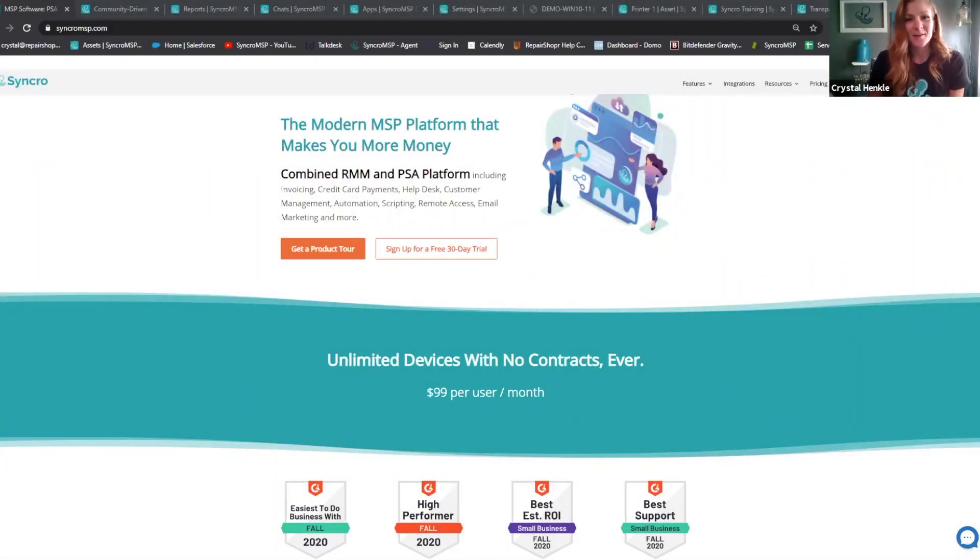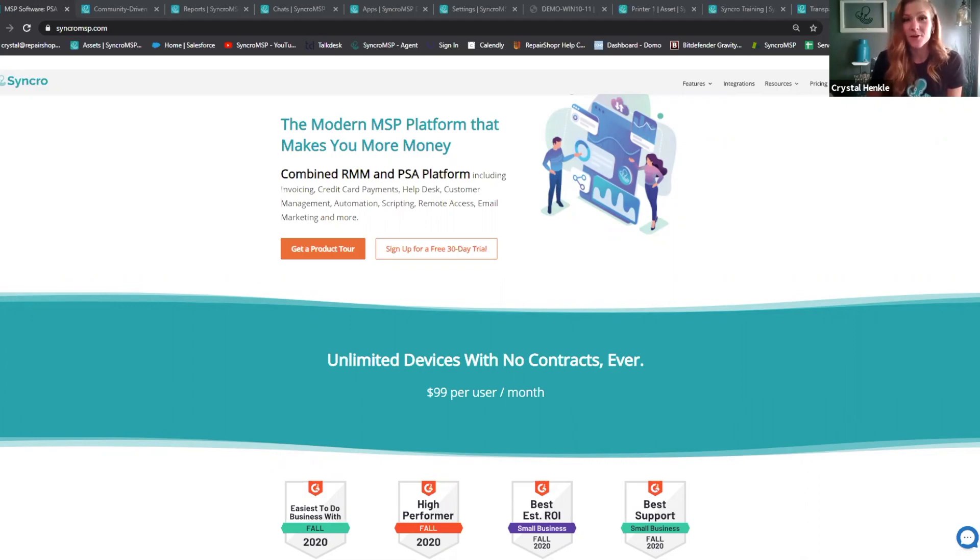Hi, everyone. I am Crystal Hinkle, and I am part of the team here at Synchro, and we are the modern MSP platform that makes you more money.